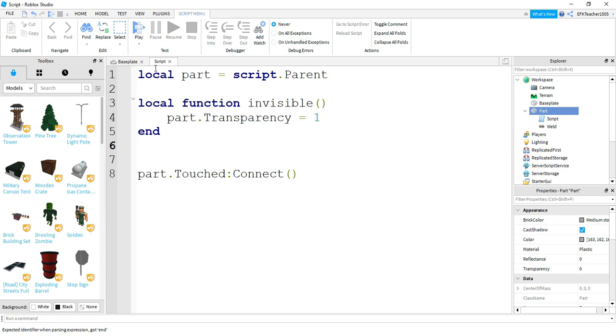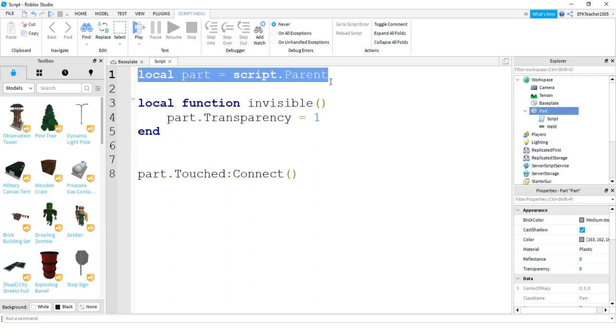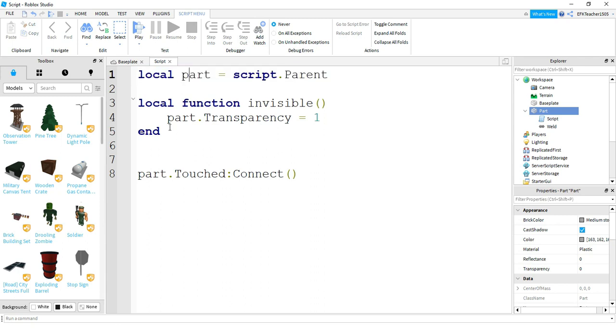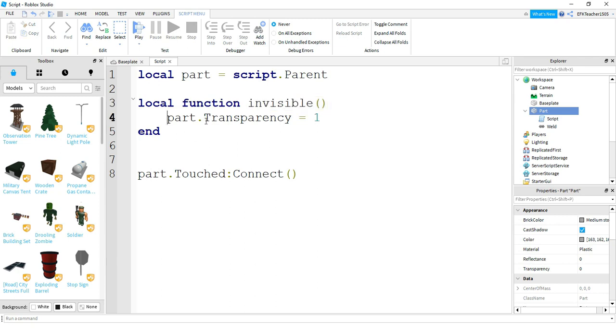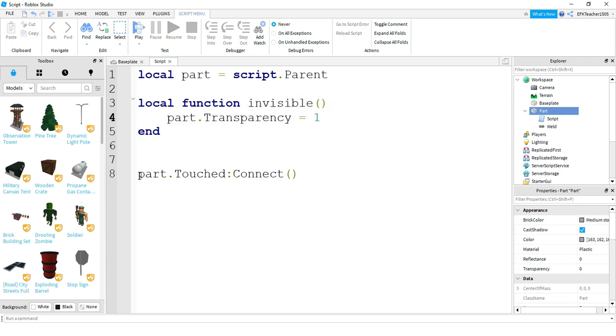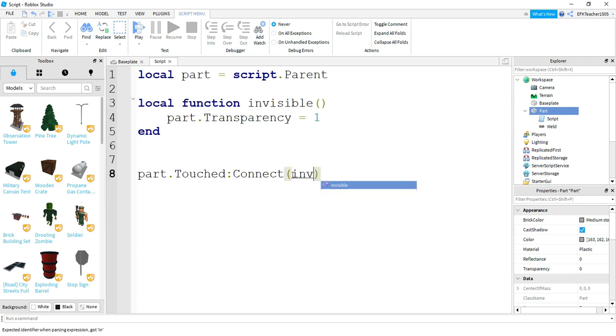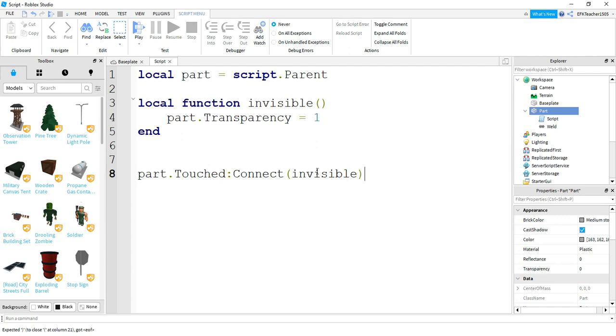So the way this script works is in the very beginning, we created a variable that references our part. Next, we created a function called invisible. And what this function does, it's going to set its part dot transparency equal to one. Down at the bottom here is our touch event. So we're saying part dot touched. And then we're connecting our function, which we're going to put inside the parentheses. So every time that our part is touched, we're going to run this function called invisible, which will set the part dot transparency equal to one.